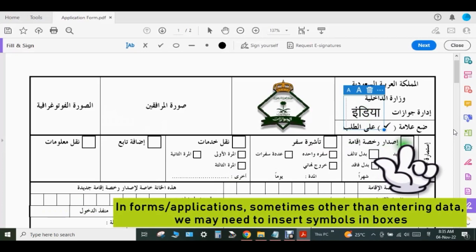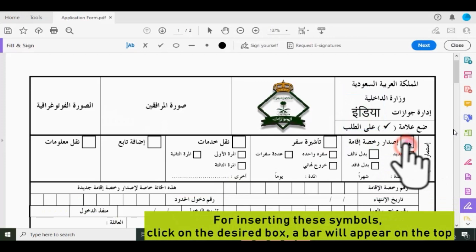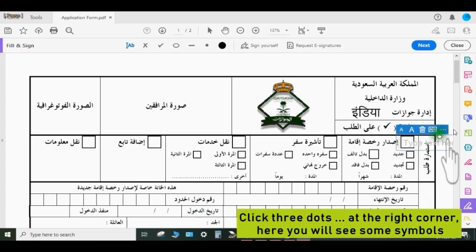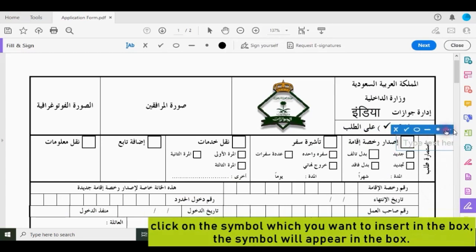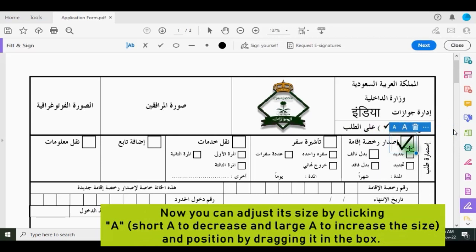In forms or applications, sometimes other than entering data we may need to insert symbols in boxes. For inserting these symbols, click on the desired box — a bar will appear on the top. Click the three dots at the right corner; here you will see some symbols. Click on the symbol which you want to insert in the box, and the symbol will appear in the box.